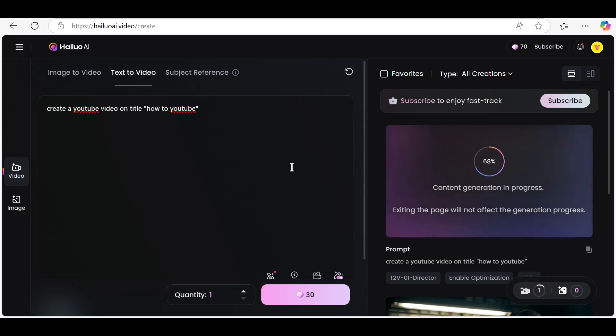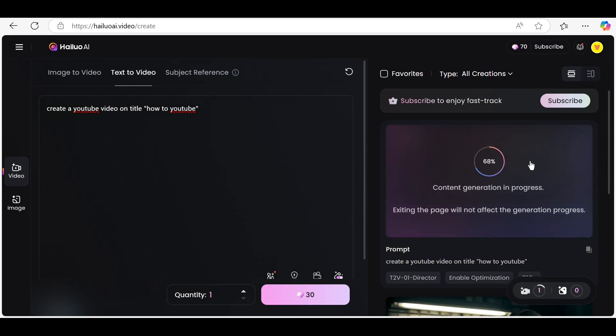You can customize each scene by changing the background, adding text, and inserting images or video clips. You can even upload your own media if you want something specific.